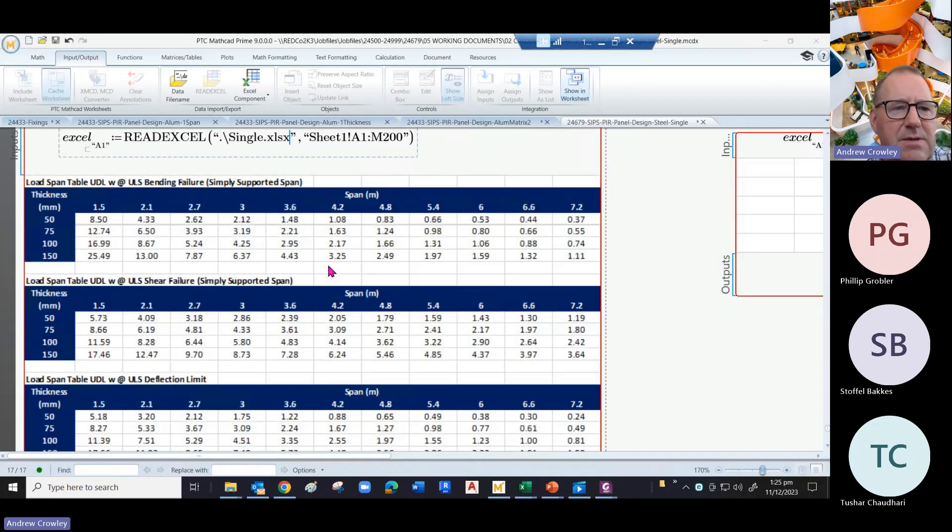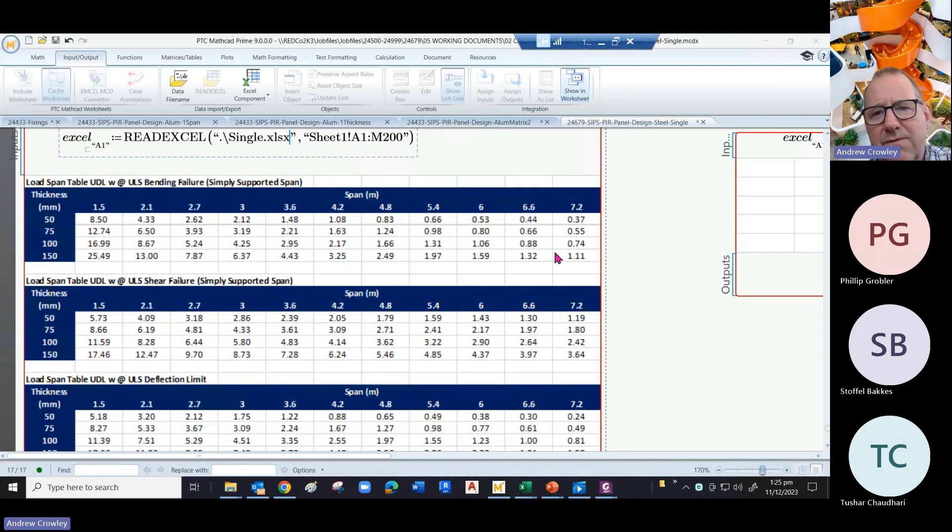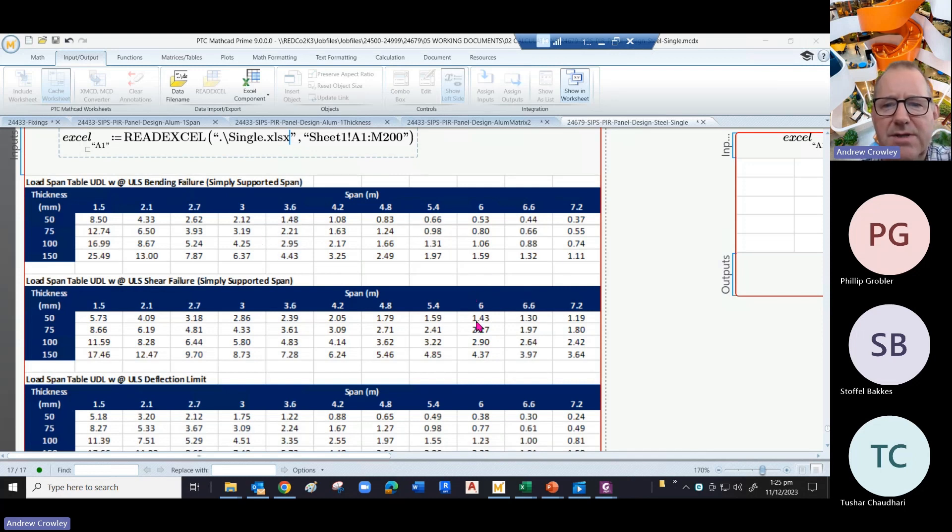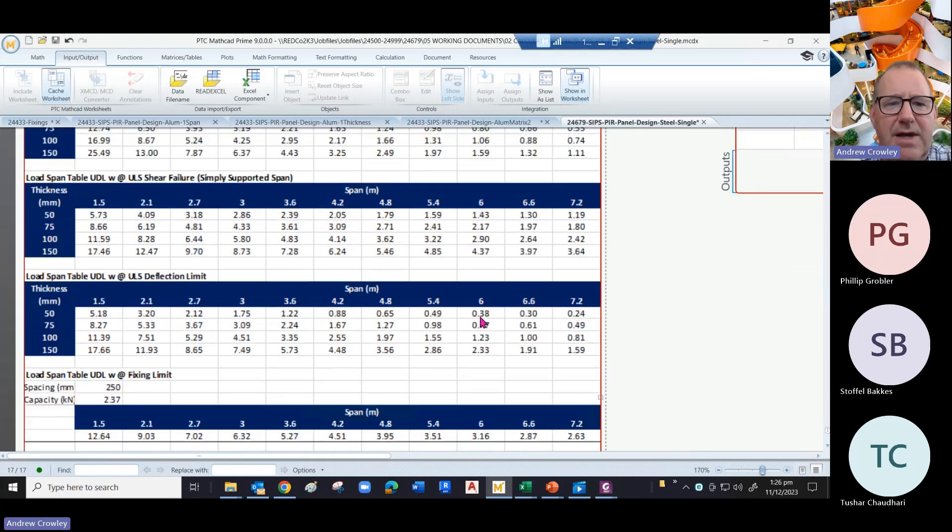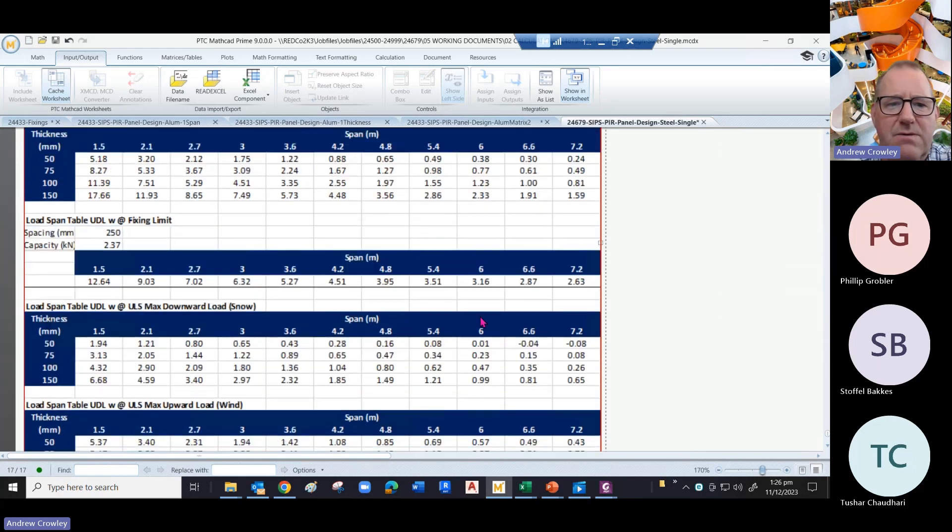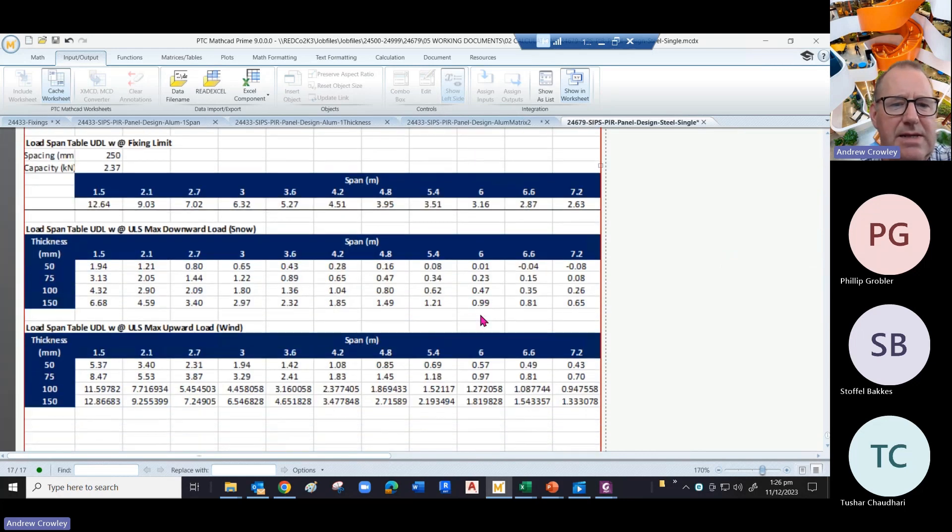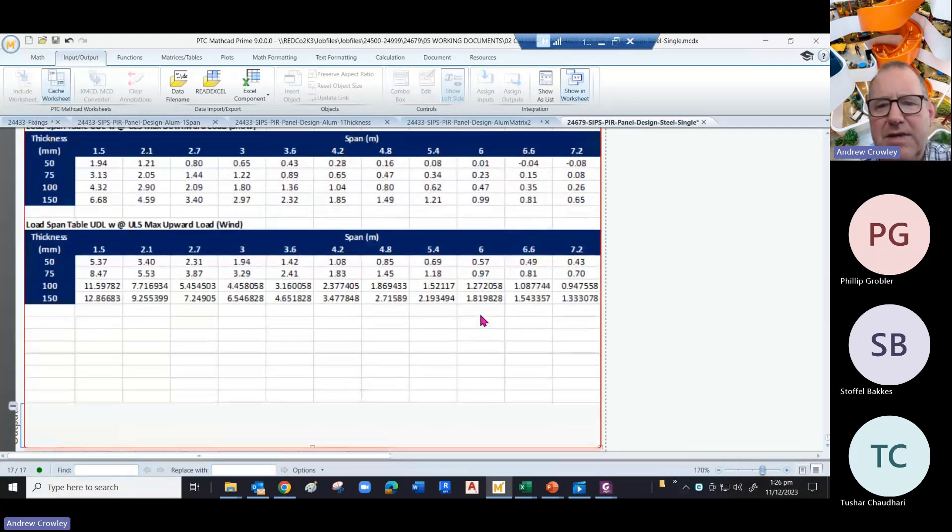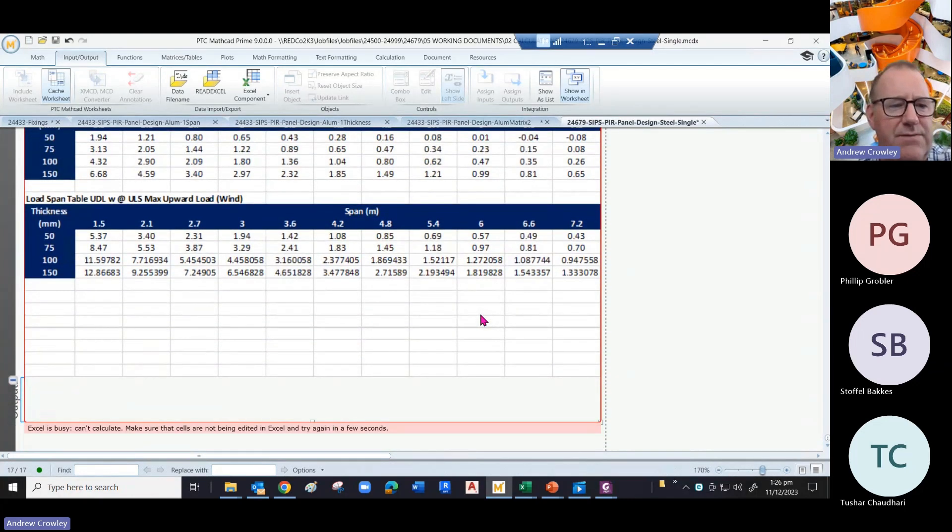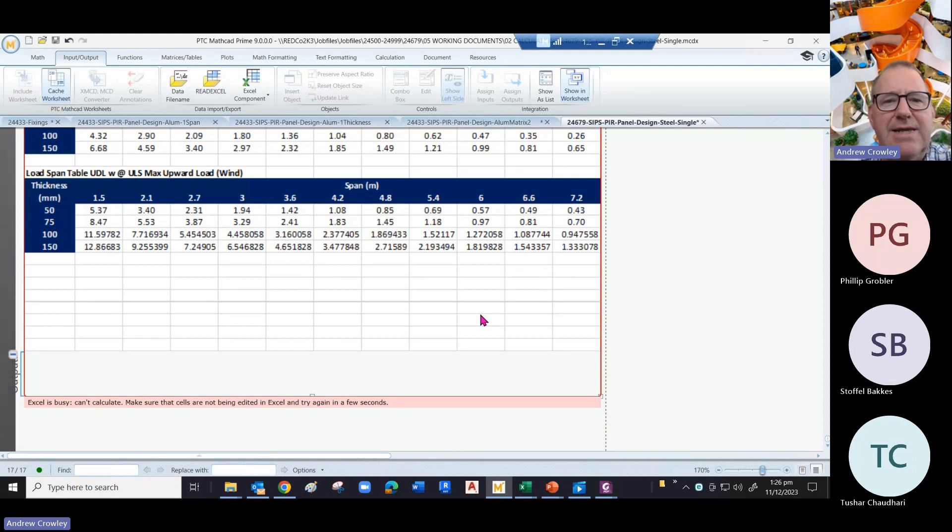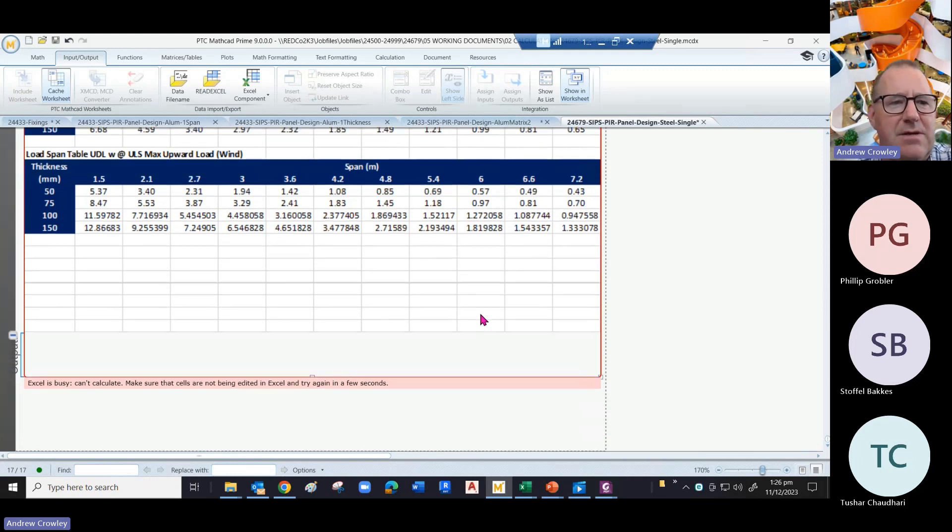And it should update it in here. You can also resize the column so it fits onto your page. And that is how you get your Excel into your MathCAD. And once you've got it in, you can start manipulating it.